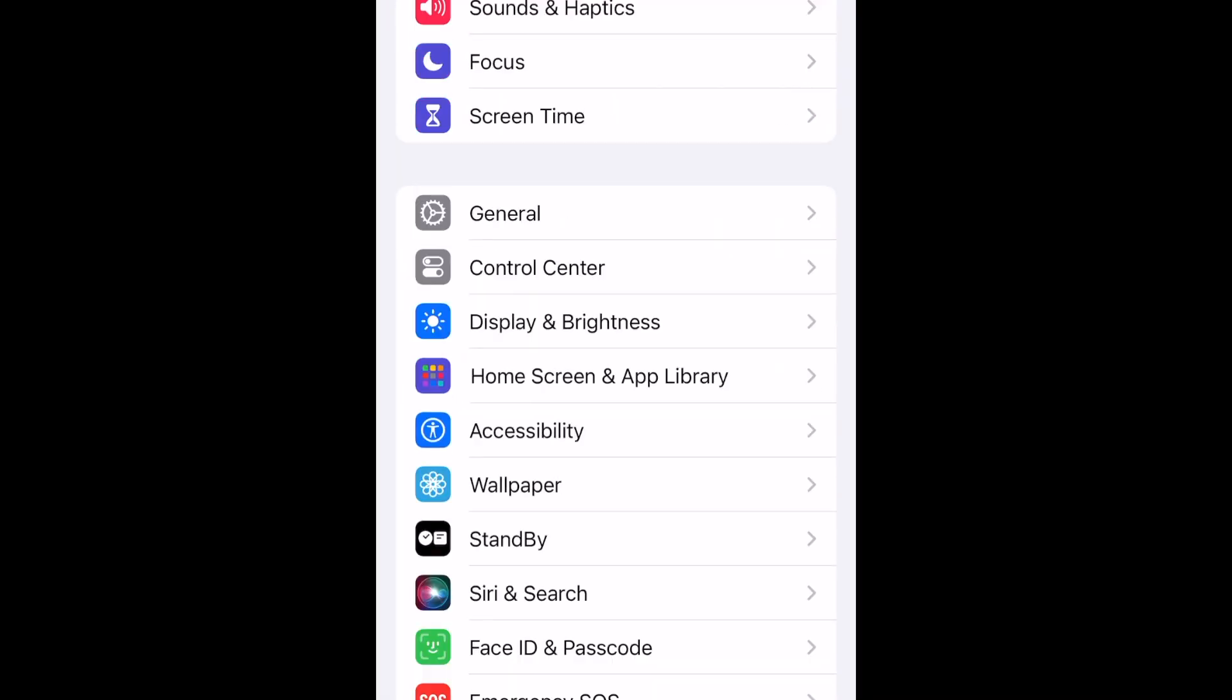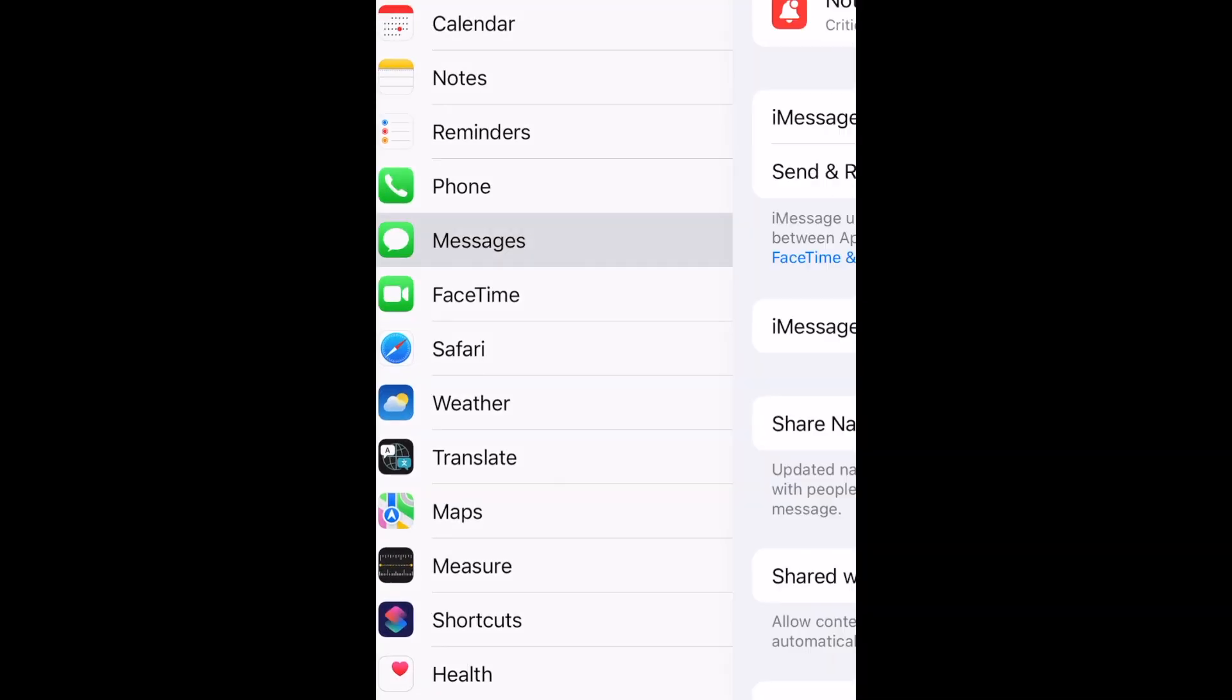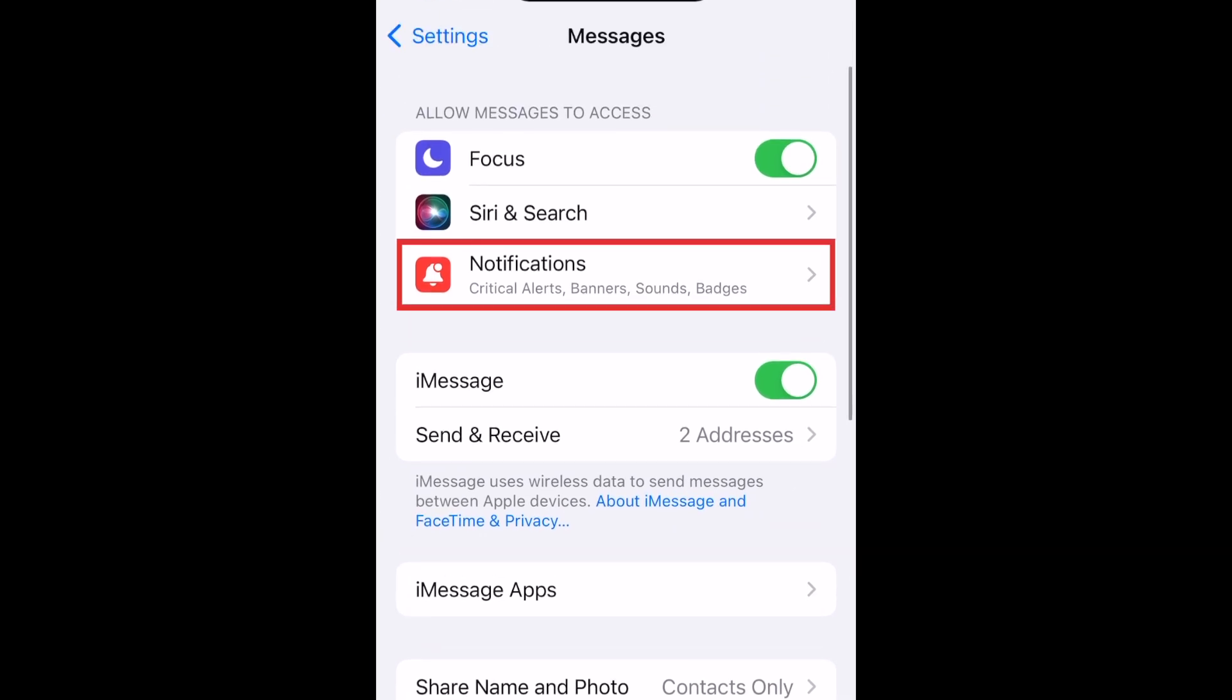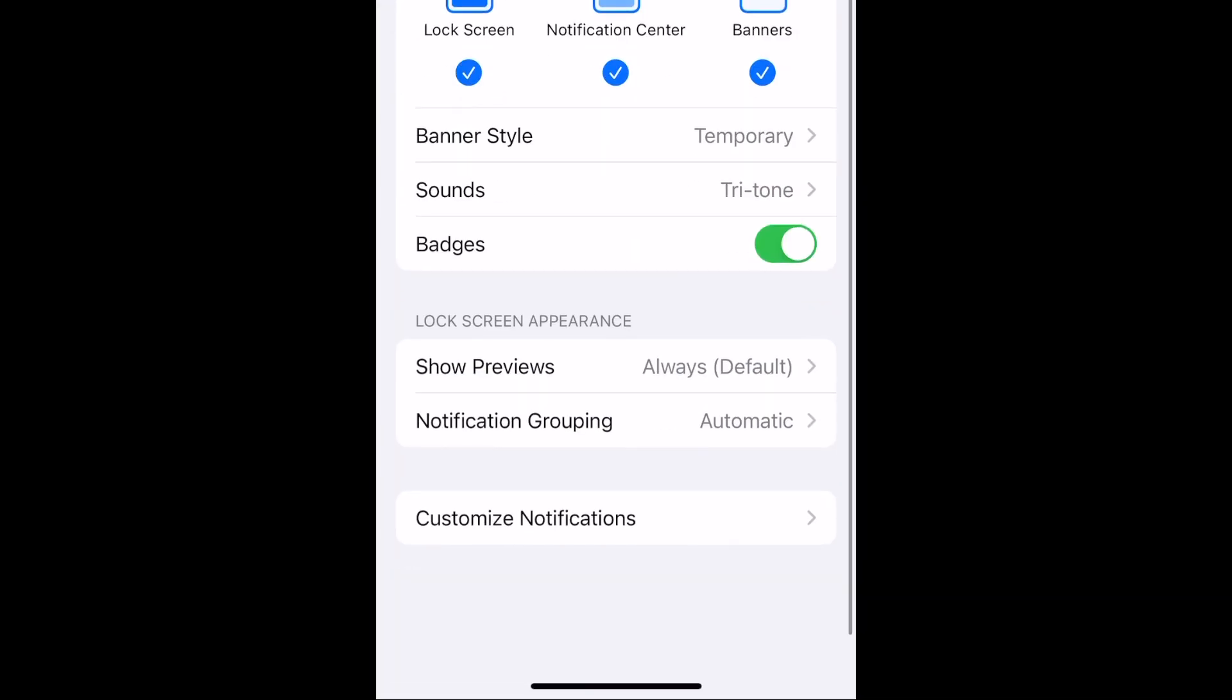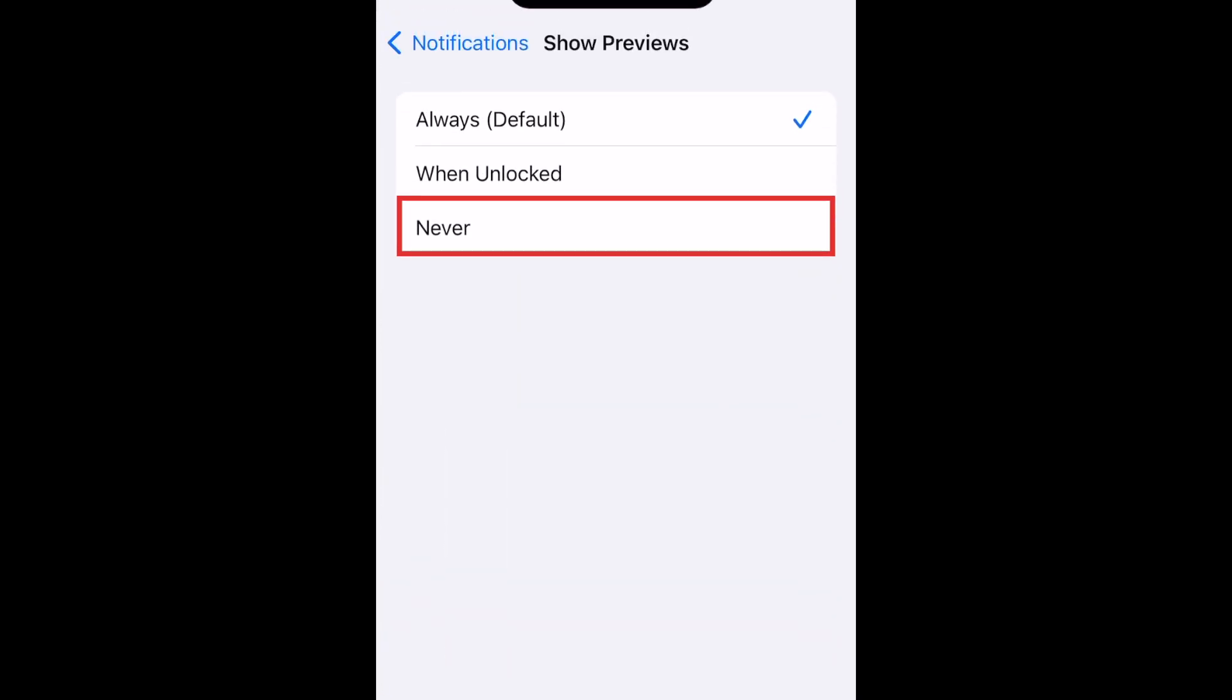Scroll down and select Messages. Then tap Notifications. Tap Show Previews. Then select Never.